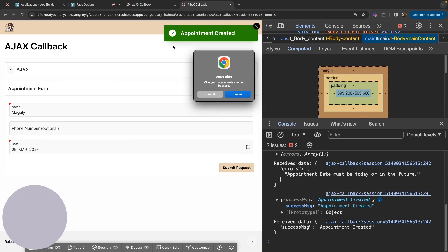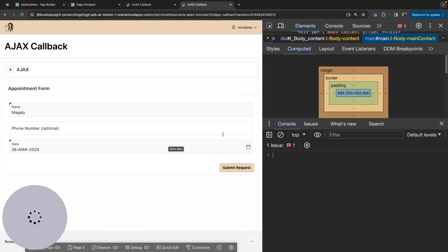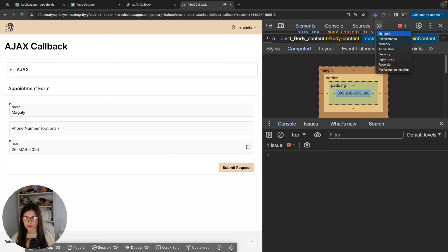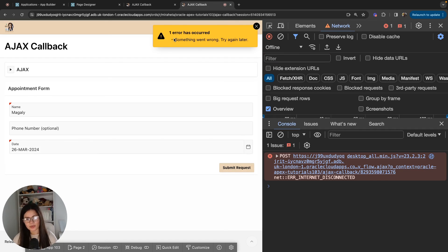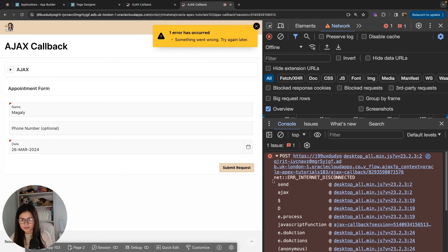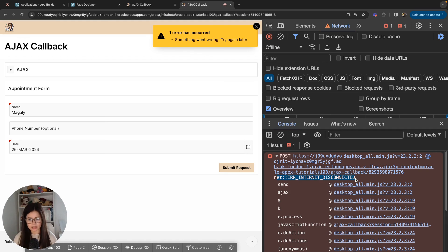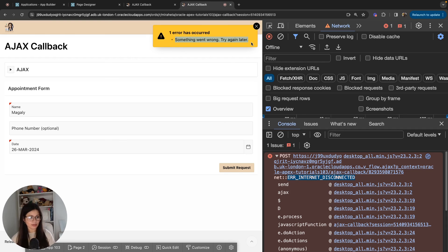To see this in practice, I'll go to the network tab and set it to offline. I have correct values — my name and a date in the future. Clicking submit request, I get the error 'something went wrong, try again later'. In the console we can see what was returned: the error is 'internet disconnected'. So instead of displaying that unfriendly technical message to the user, we have catered for it by displaying the custom message 'something went wrong, try again later'.